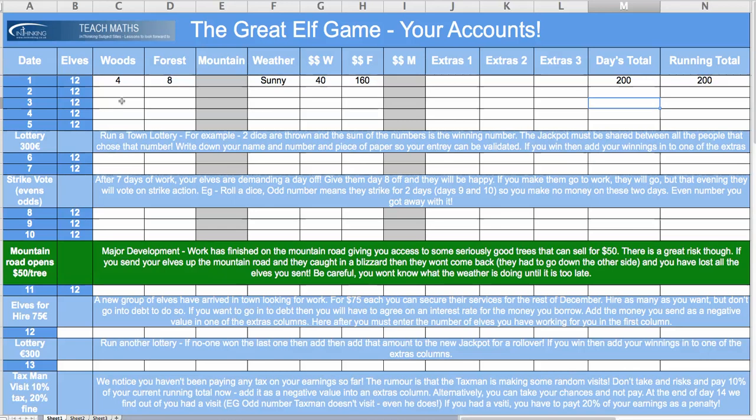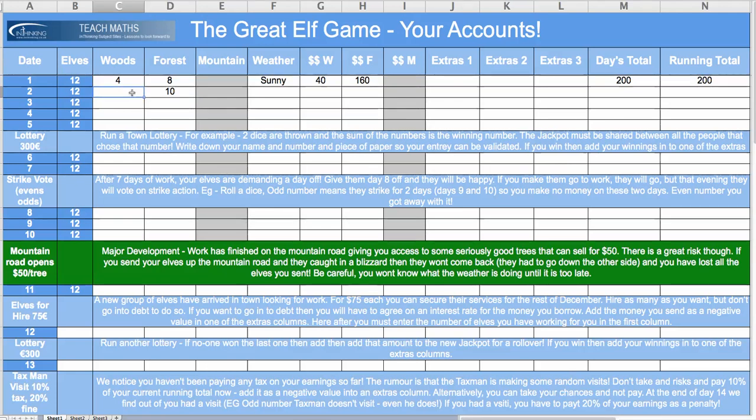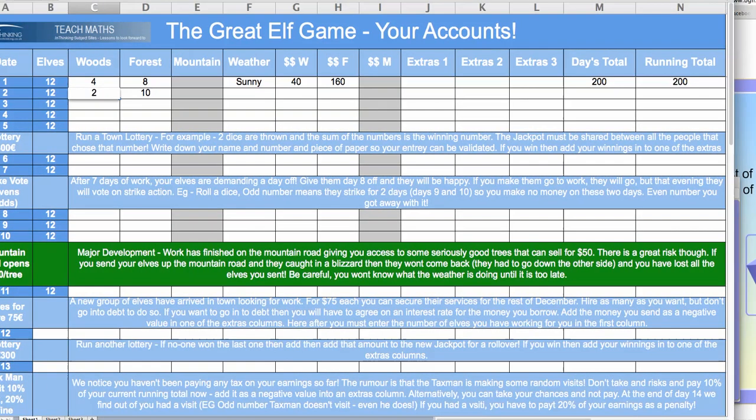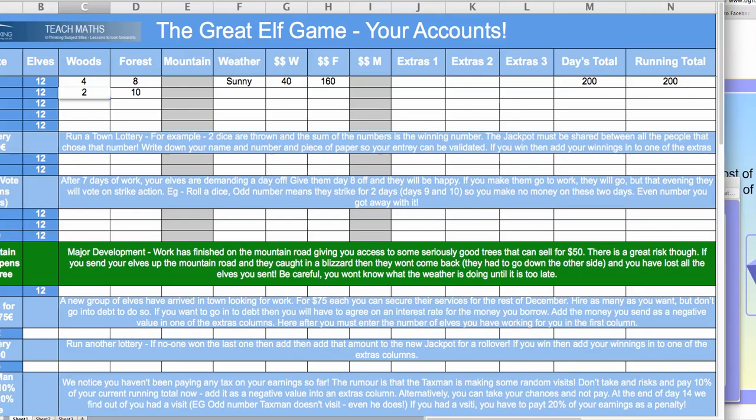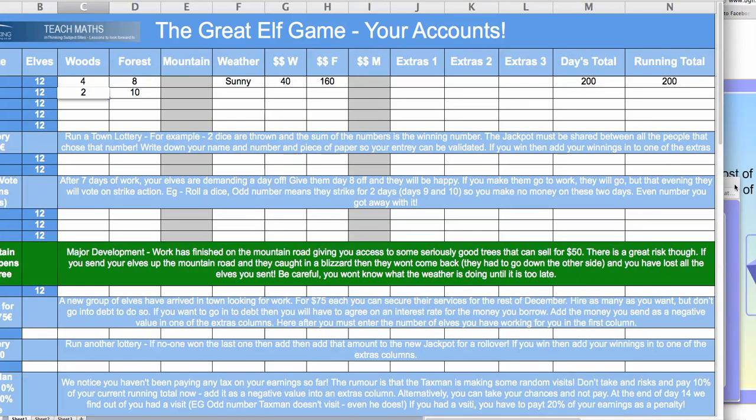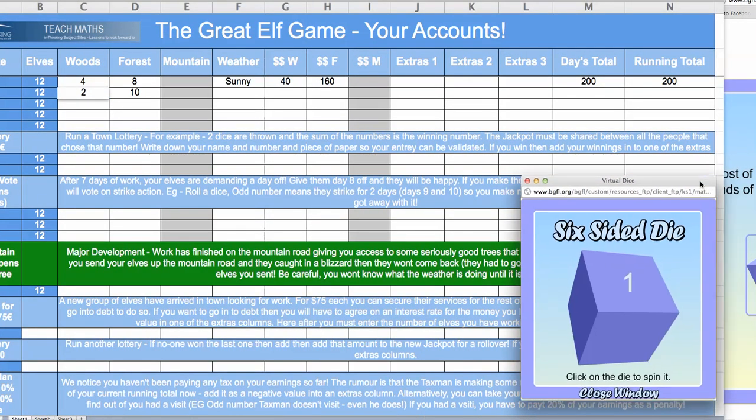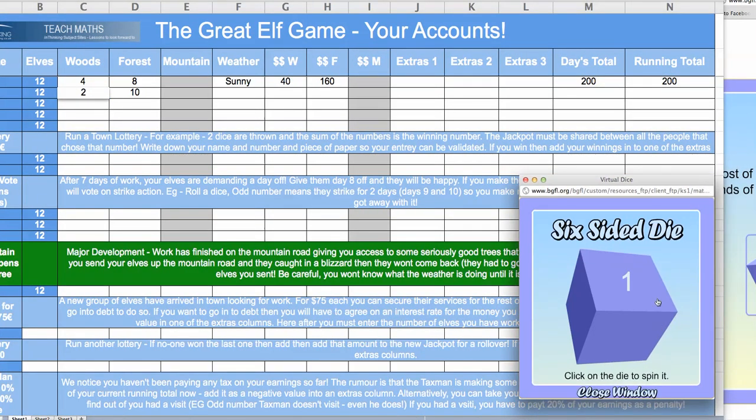So, what a great start. If it was sunny yesterday, it'll probably be sunny tomorrow, so I might send a couple more elves out to the forest, and just 2 to the woods, just on the off chance it's a bit of a snowy day. So, here we go. We need to find our dice and get the weather back in front of us again. And here we go.